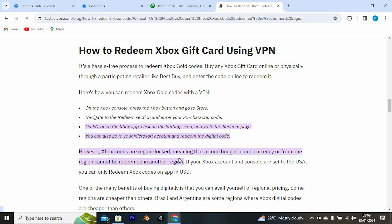Just go to your Xbox console. On the Xbox console, press the Xbox button and go to the store. Navigate to the redeem section and enter your 25-character code.